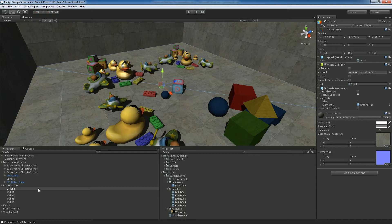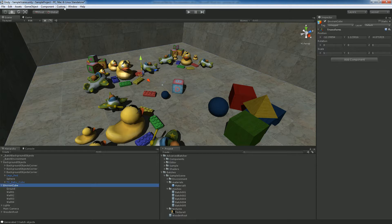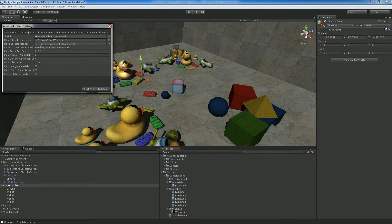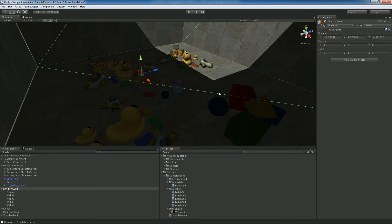Due to those restrictions, we have to batch them in a special way. We go to the same dialog: Custom Batching → Advanced Offline Batching. We put the environment cube as the root of objects to merge and the batched environment as the target. We change the folder, adjust the poly count and distance settings, and we set 'Don't Merge Materials' to true — that will preserve the material properties, including the tiled texture settings. Then we click the button.